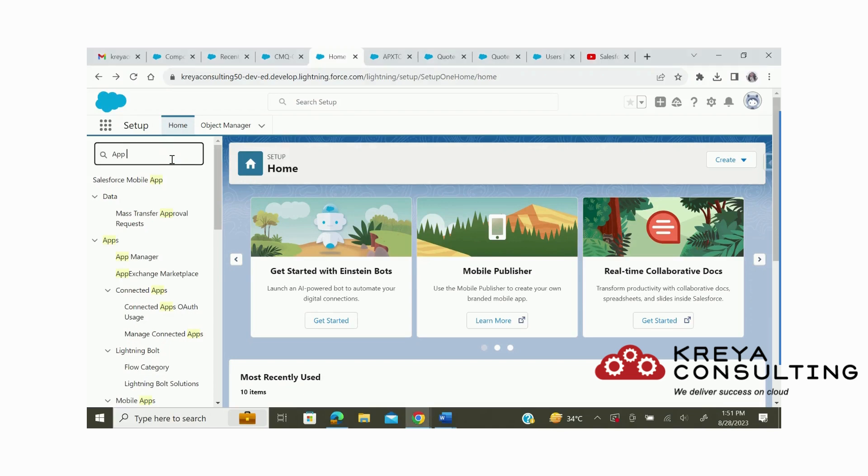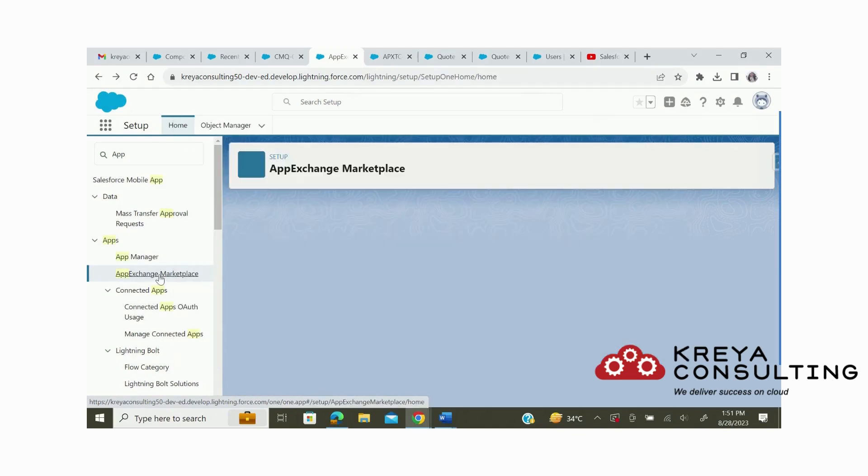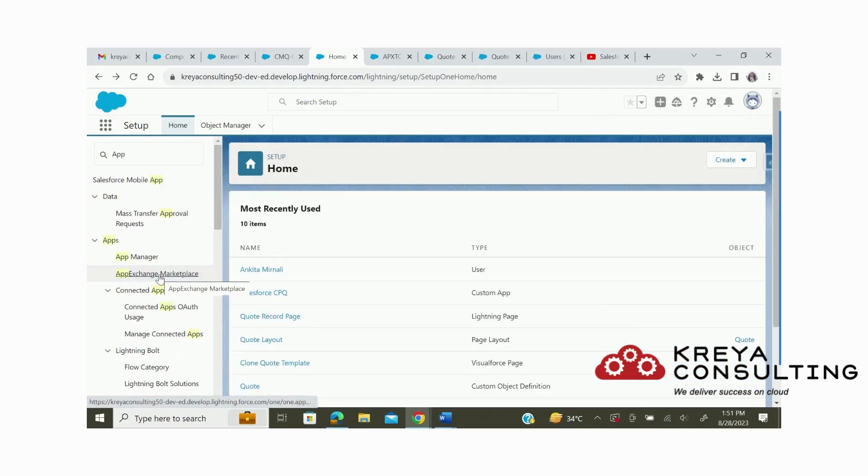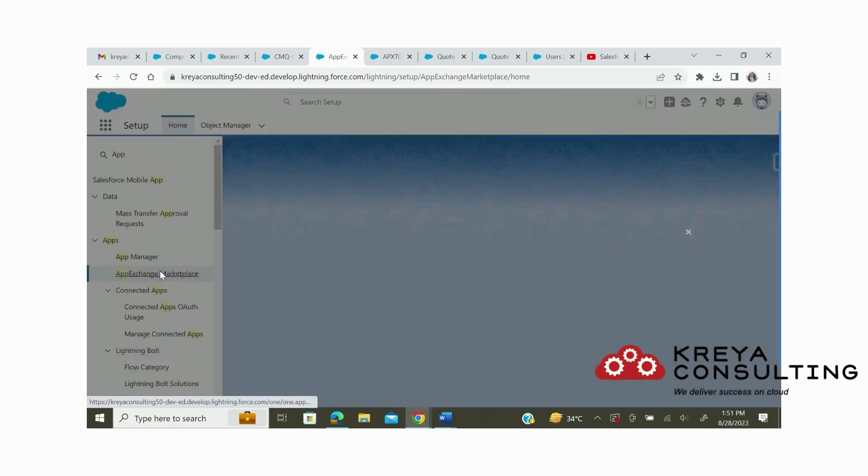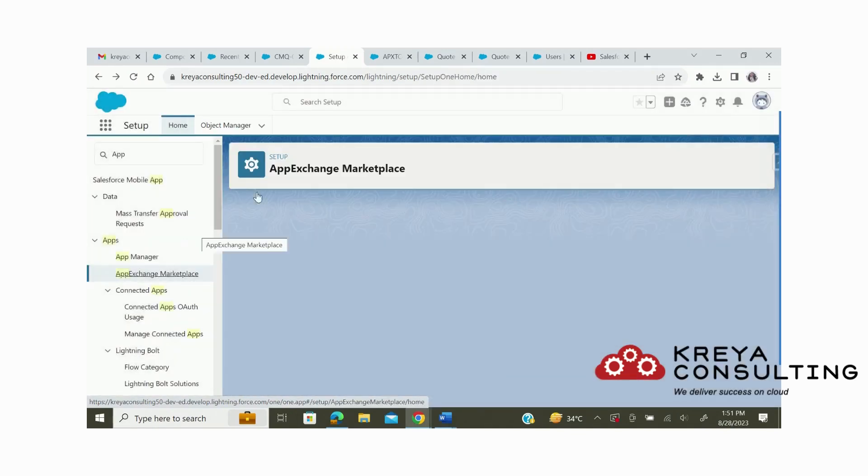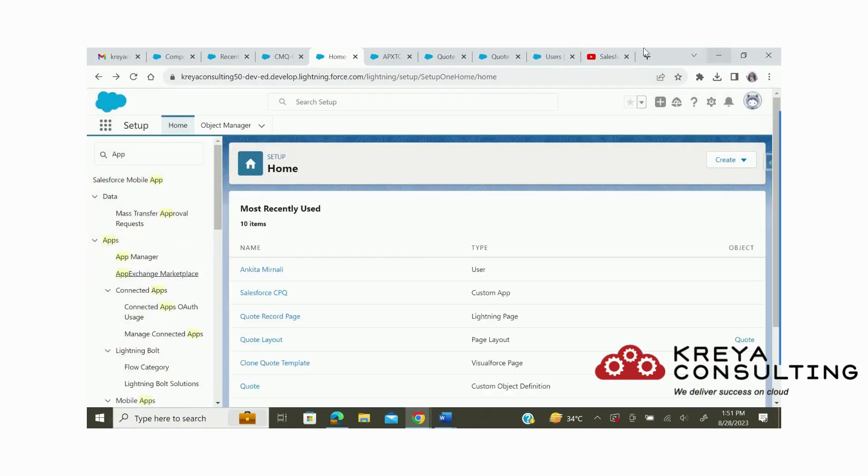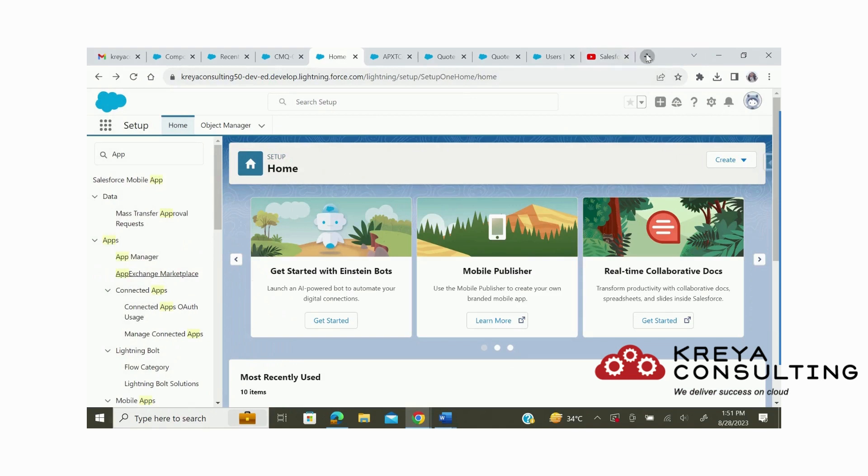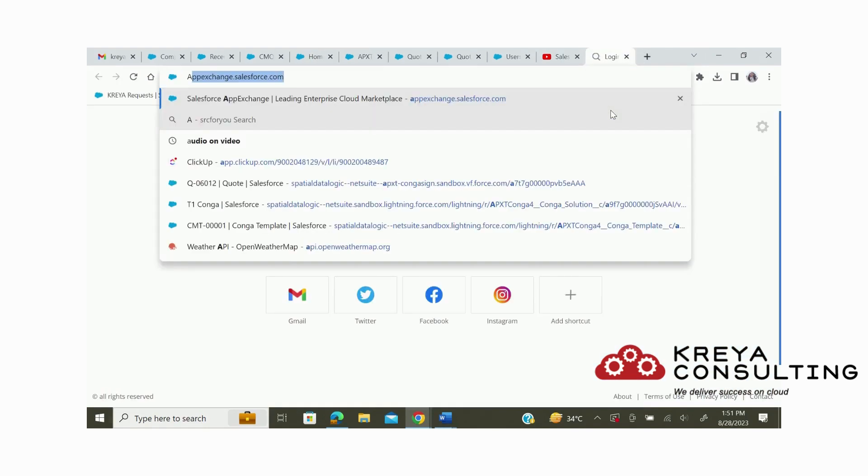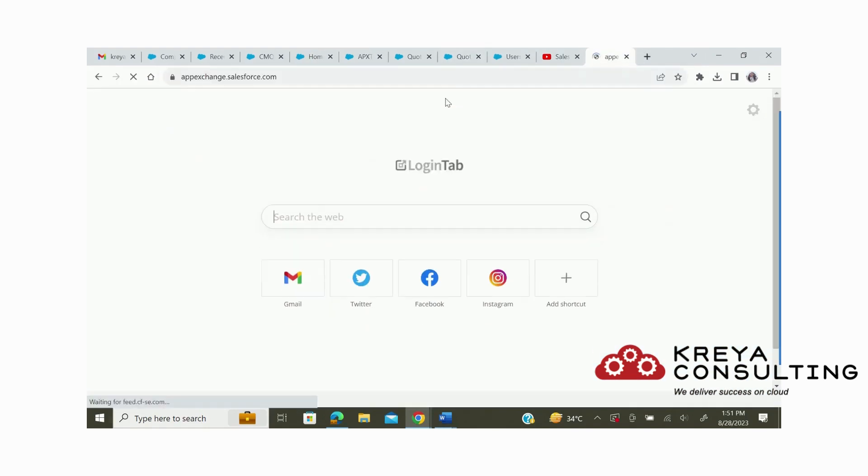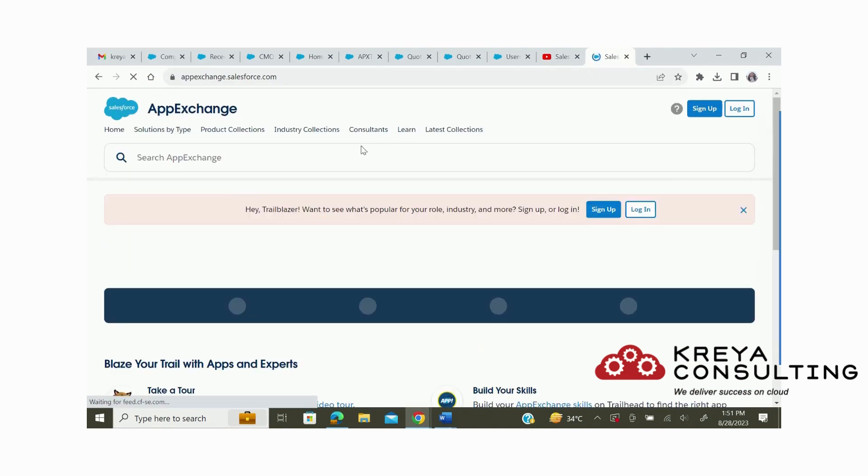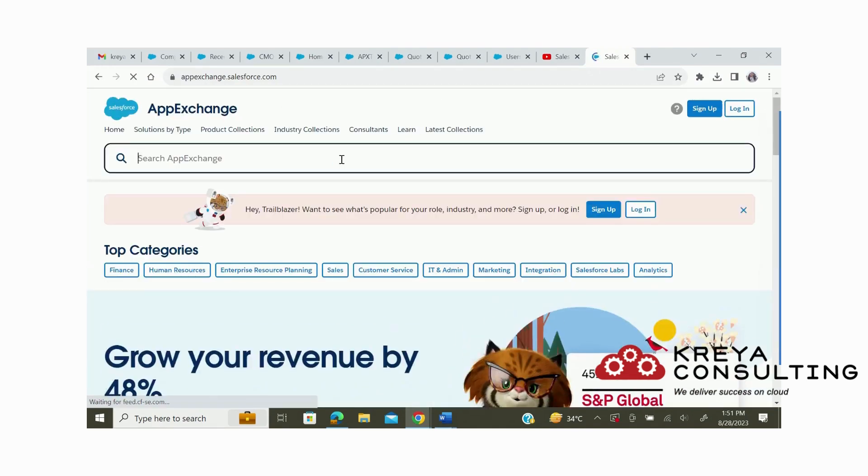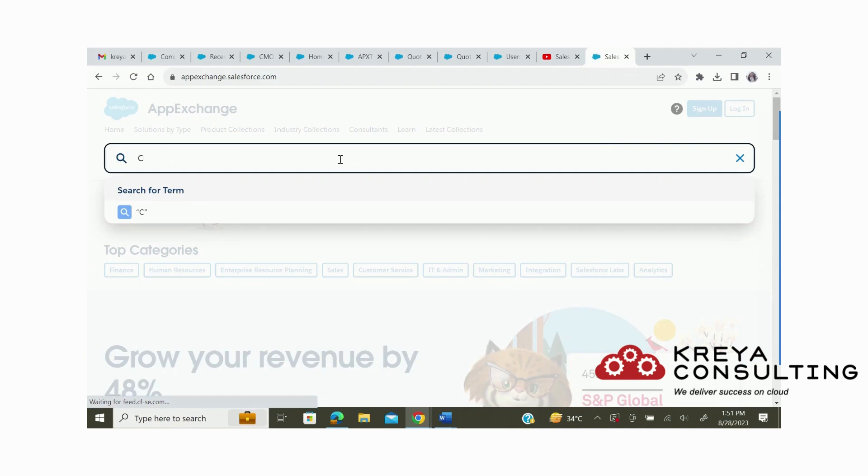In this video, we will learn how to download Conga Sign in our org. First, we need to go to the App Exchange website and type Conga Sign.